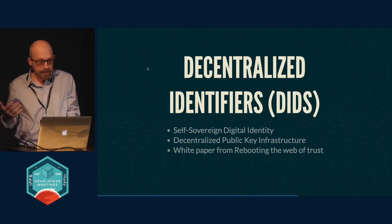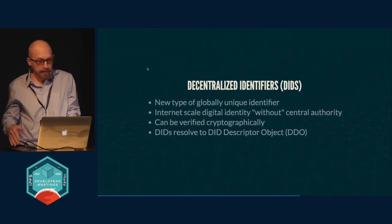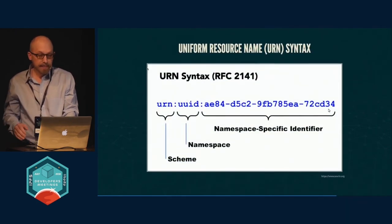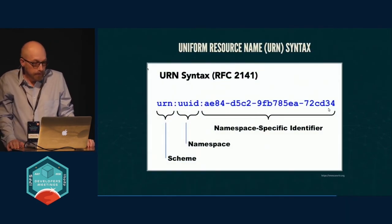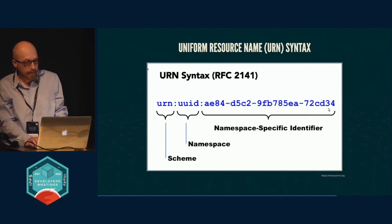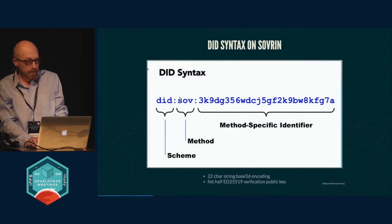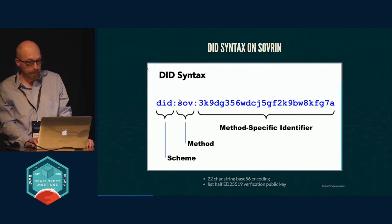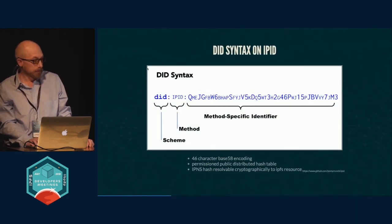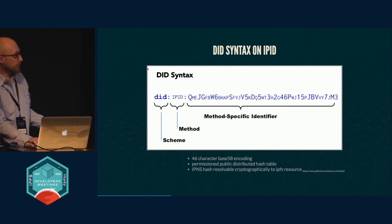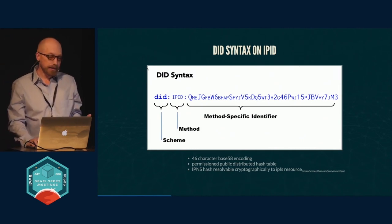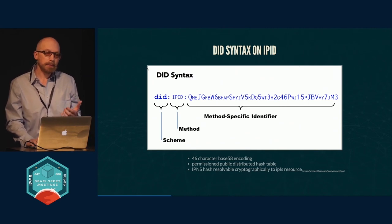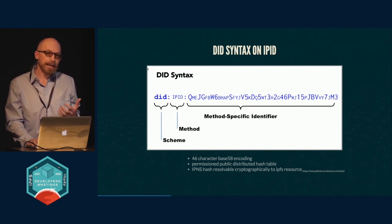Self-sovereign digital identities came out of the rebooting web of trust. The global identifier is basically a URN, a uniform resource name like a UID with a namespace identifier. So I built one. Here's the one that was shown yesterday, Sovereign, with a method specific identifier. I built one using IPID with a name specific identifier that is the hash of the public key.